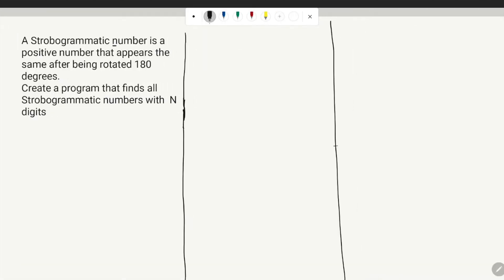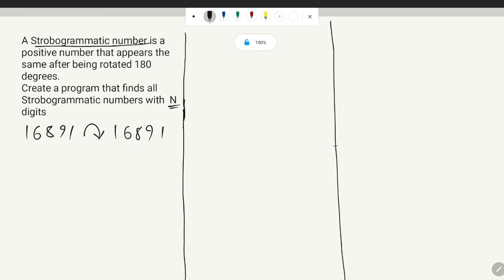In this problem we are going to create a program that finds all strobogrammatic numbers with n digits. A strobogrammatic number is a positive number that appears the same after being rotated 180 degrees. For example, 16891 rotated 180 degrees gives 16891, and 88 rotated 180 degrees gives 88.